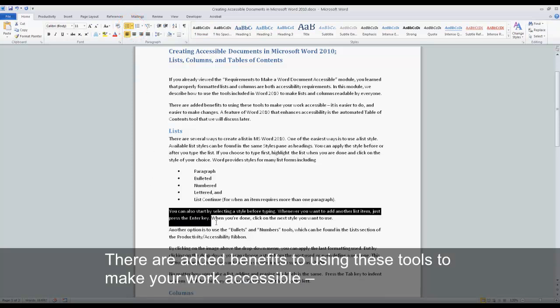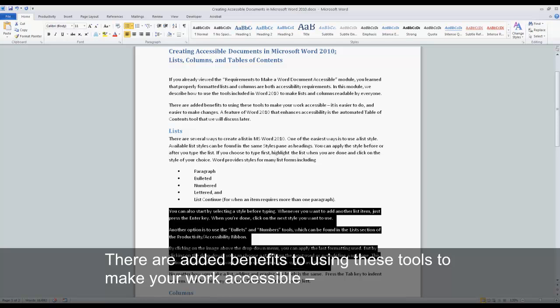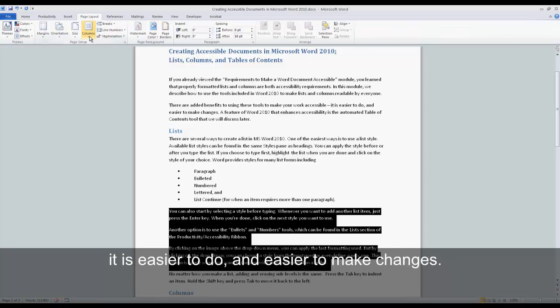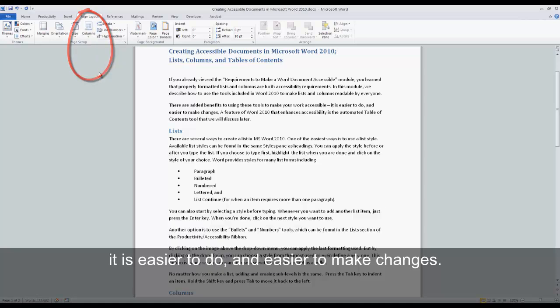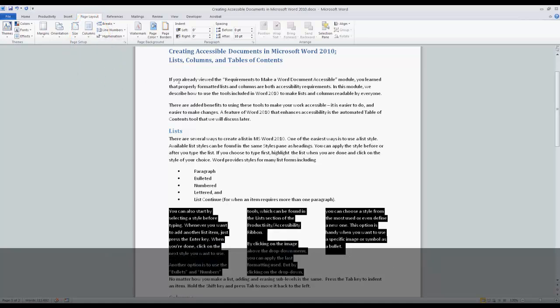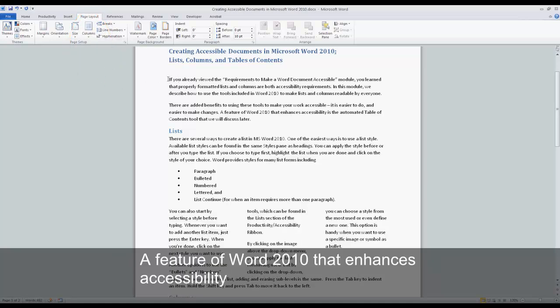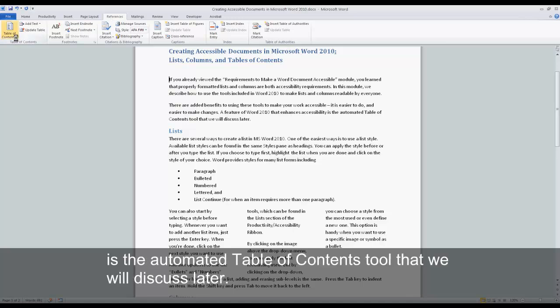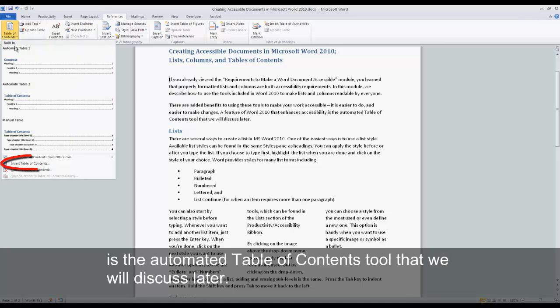There are added benefits to using these tools to make your work accessible. It is easier to do and easier to make changes. A feature of Word 2010 that enhances accessibility is the automated Table of Contents tool that we will discuss later.